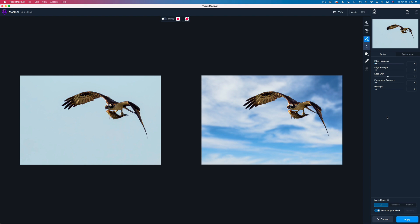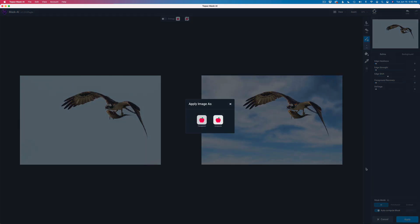So all we need to do now is go ahead and click apply. Now when we click apply, we're going to be asked, do you want to apply the image as transparent? That would be sending it back like with a layer mask on it. And then we would replace the sky in Photoshop. And we could do that if we want to. But I like replacing it here in Mask AI.